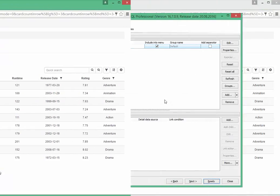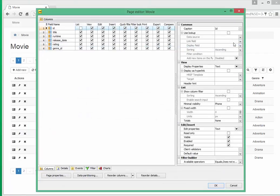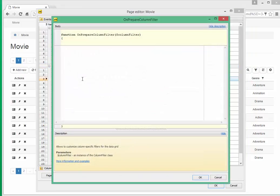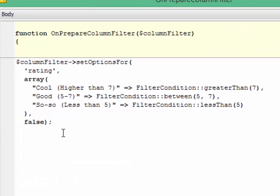To implement such a column filter, open the editor of the movie webpage and the event named OnPrepareColumnFilter. This event allows you to customize column filters to be used on this webpage. Here, we'll place our code related to the filter customization.